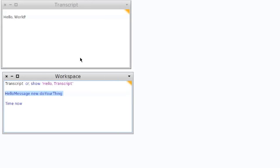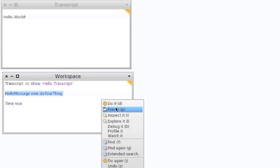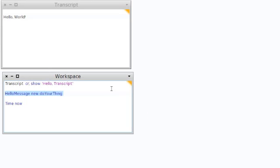Except we actually get to step through and debug it. So to recap: 'do it' just runs the code; 'print it' will print a string representation of the object returned by the code; 'inspect it' will open a window on it; and 'explore it' opens a more sophisticated way of looking at it.